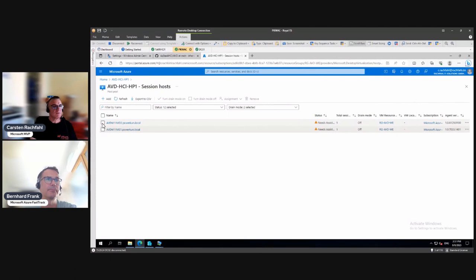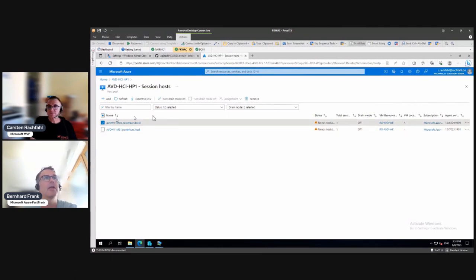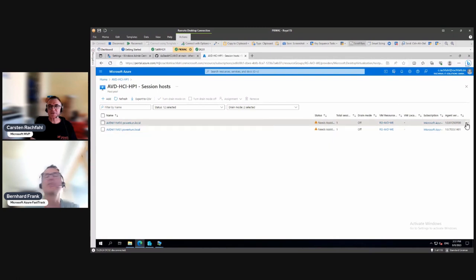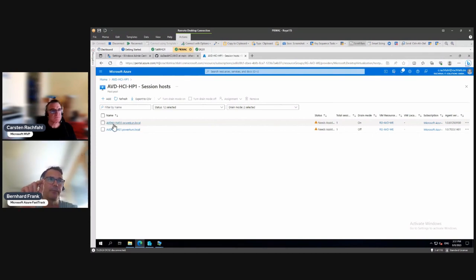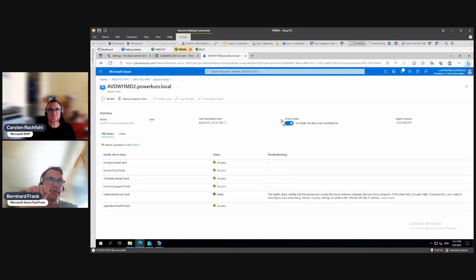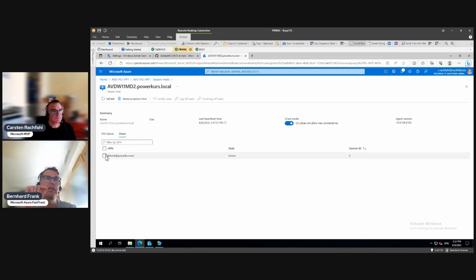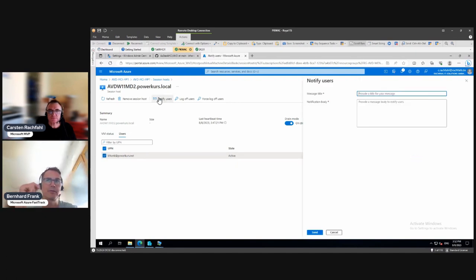Let's simulate a maintenance window where you want to shut down one of the session hosts and tell the user to go to a different one. Go back to the host pool, select the session host you want to evacuate, click the three dots, and turn drain mode on. Select the host and turn drain mode on. Drain mode won't allow new users but won't log off the ones already there. Then click on the host itself and go to Users.